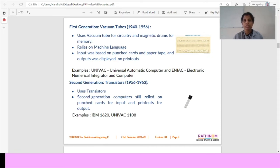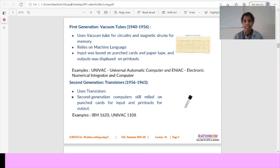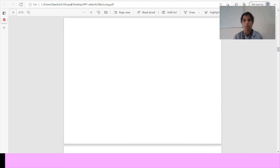The second generation of computer is 1956 to 1963. It uses the transistor and still relied on the punched cards for input and the printouts for outputs.